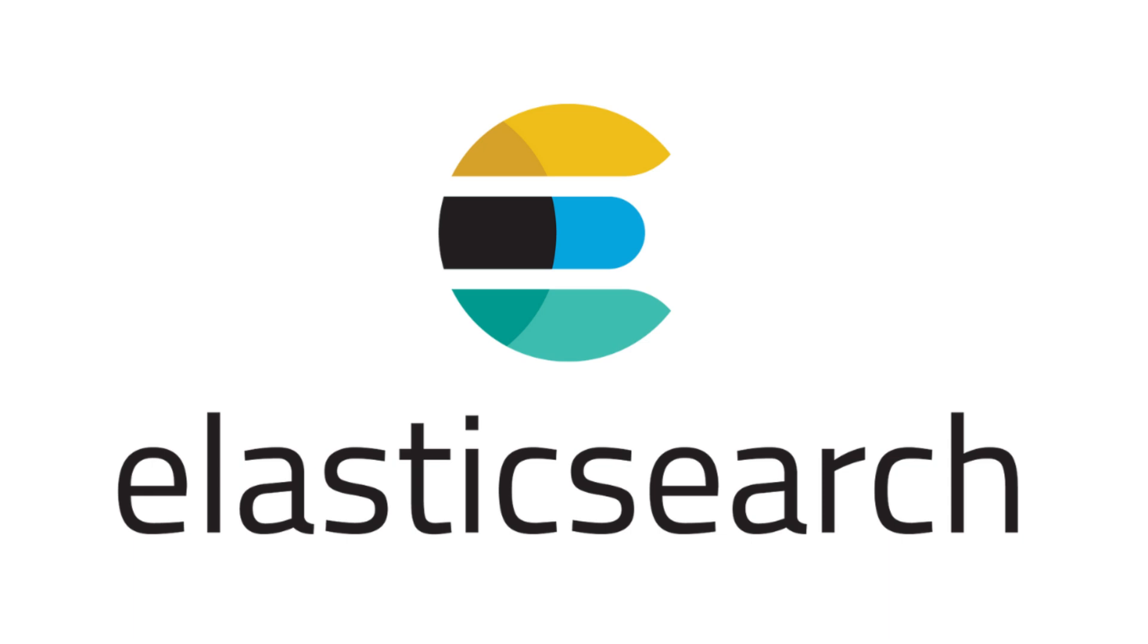By the end of this video, you will have a clear understanding of how to get started with Elasticsearch, so let's get started.